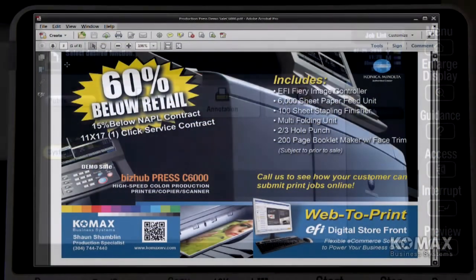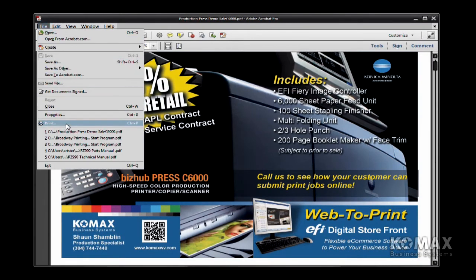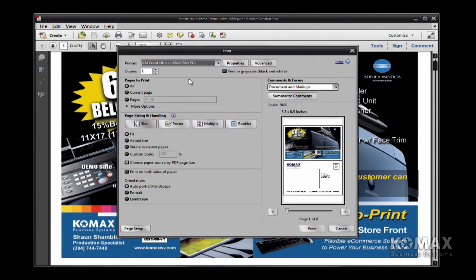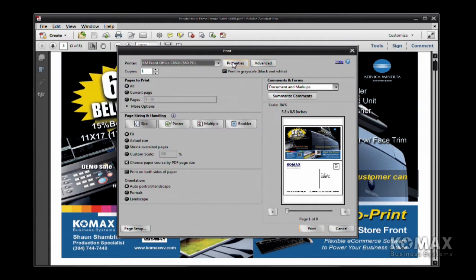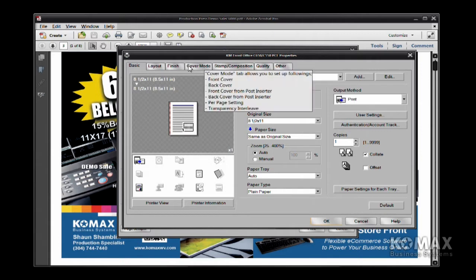To set up your SecurePrint from your PC, you're going to pull up your document just like you normally would. You're going to do a file print. You want to make sure that you choose the right Konica Minolta print driver. You're going to go into Properties or Preferences. Now at this point, if I want to send some settings with my document, I want to go ahead and make those selections now.